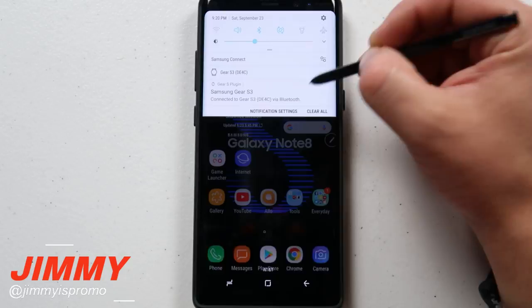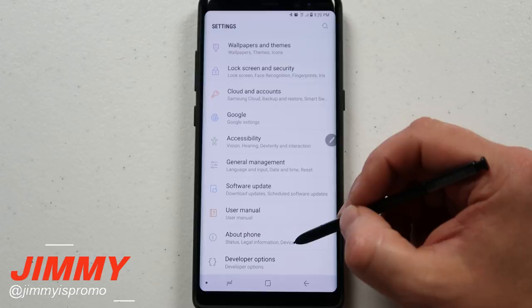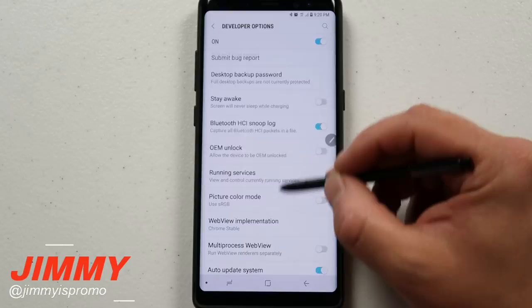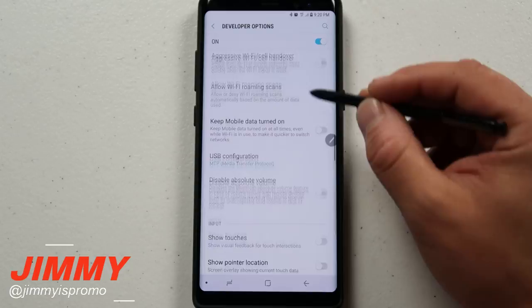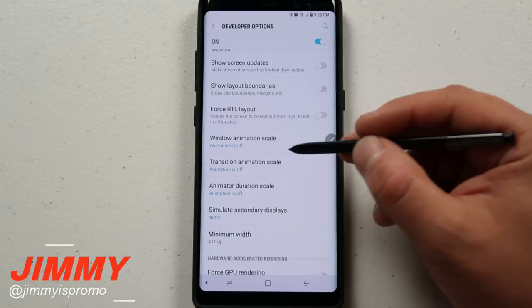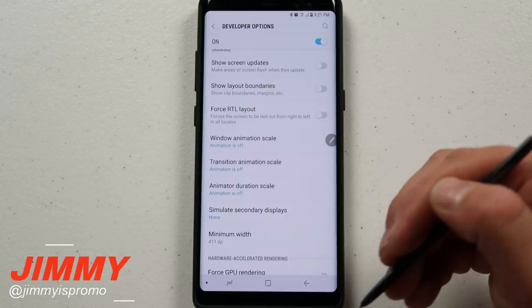Most likely what happened is you went into your Settings, went down to About Phone, tapped on the build number seven times to unlock your developer options. Once inside developer options — this is something I do with every Samsung for the last three or four years — you disabled the animation and transition and window animation scales so the phone works faster going from window to window.